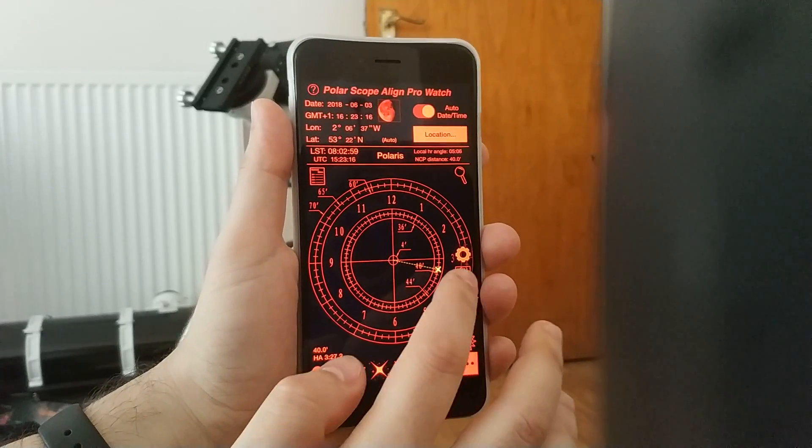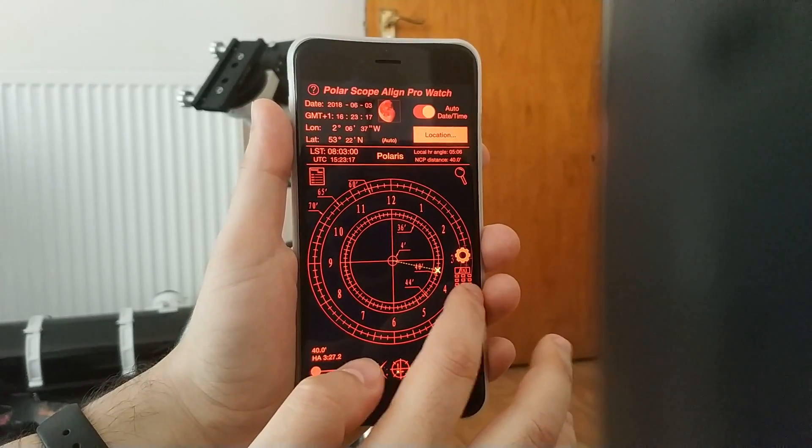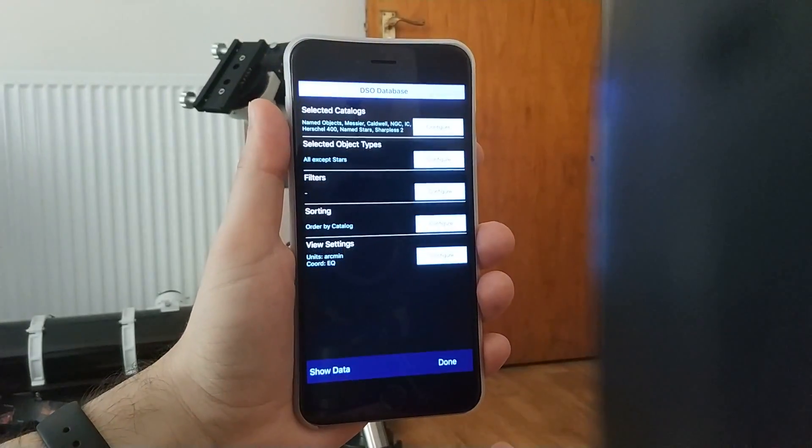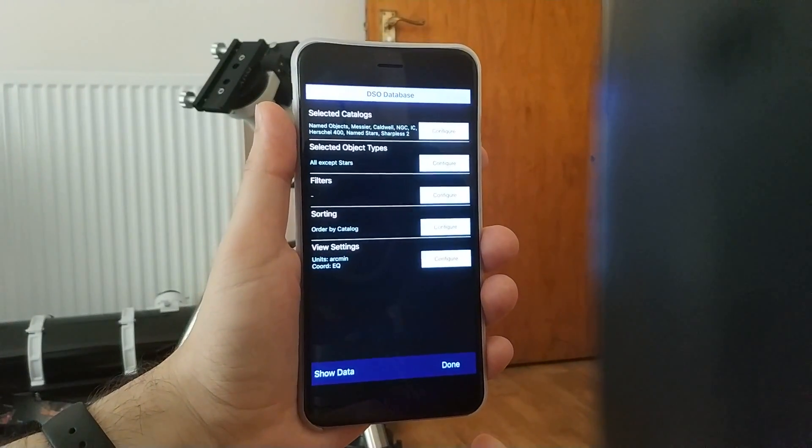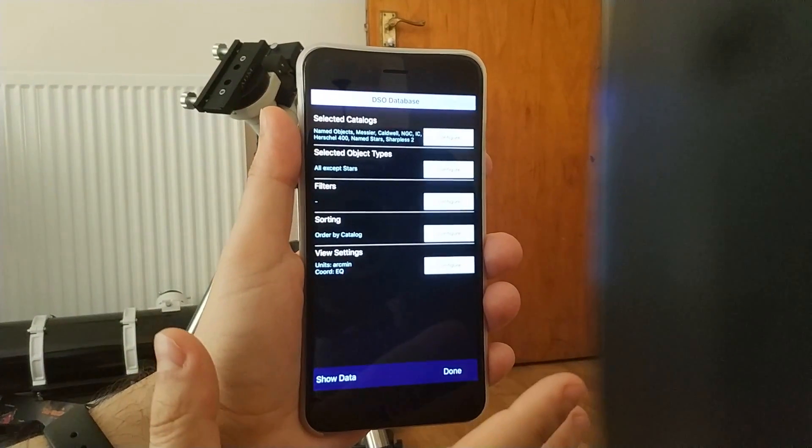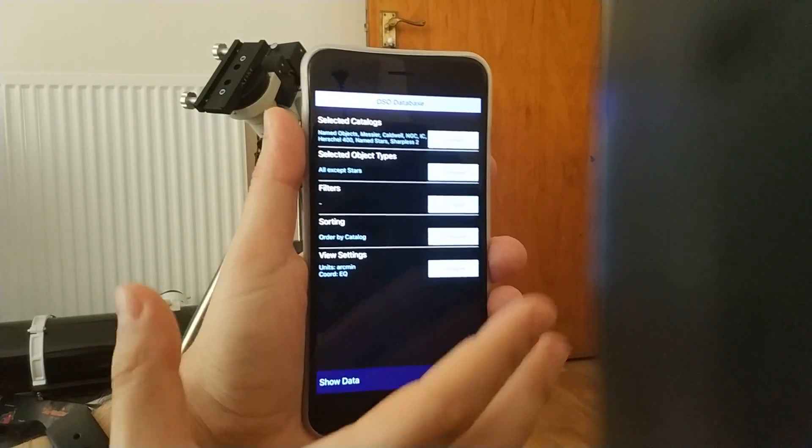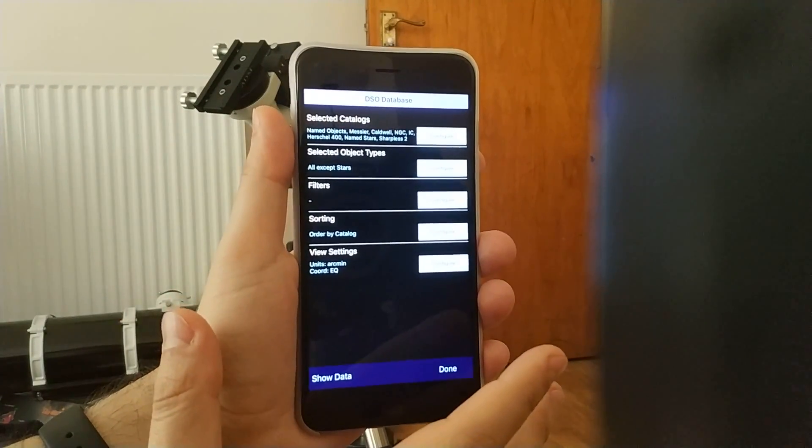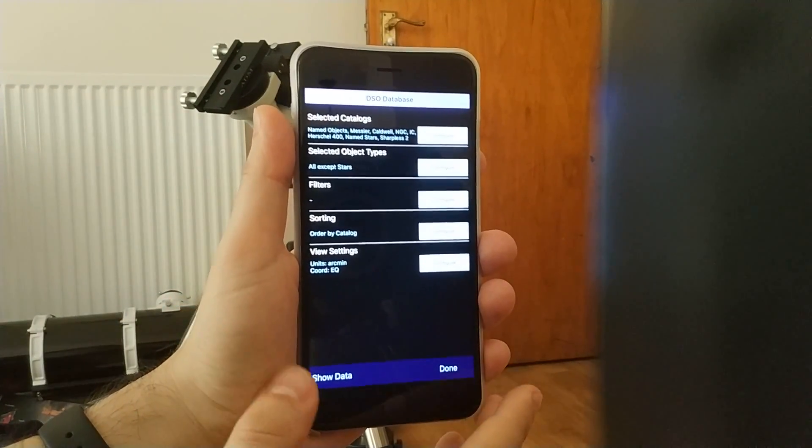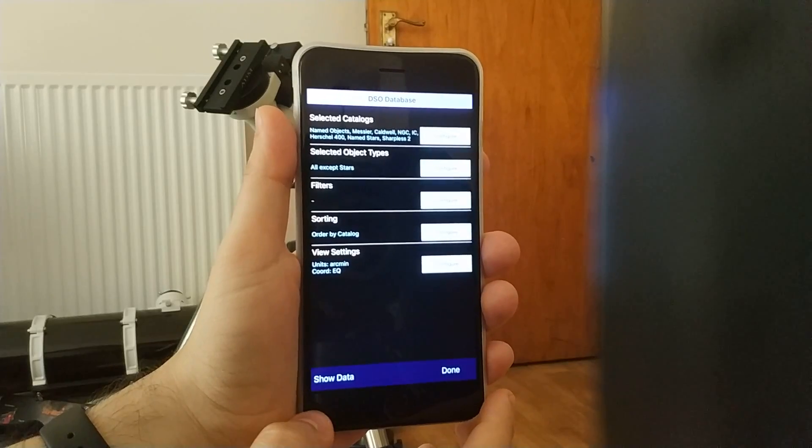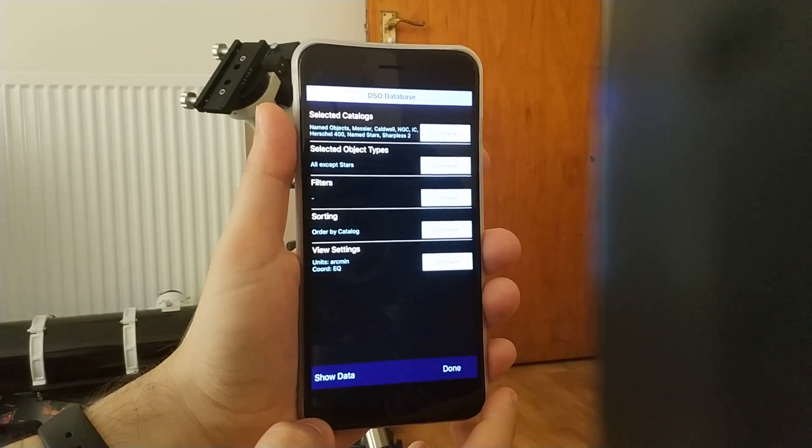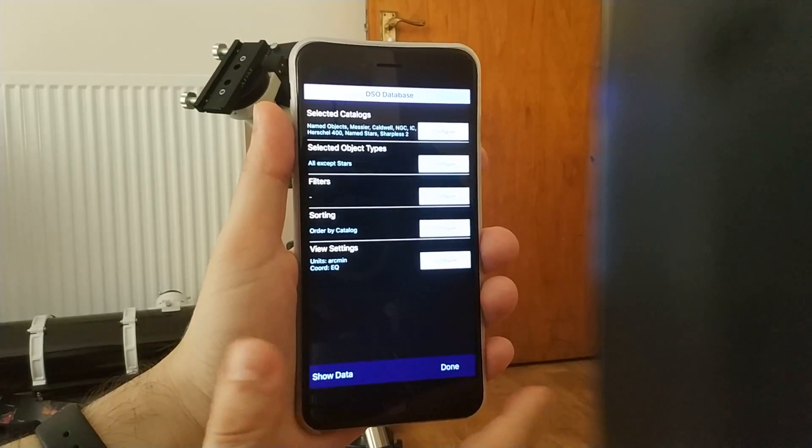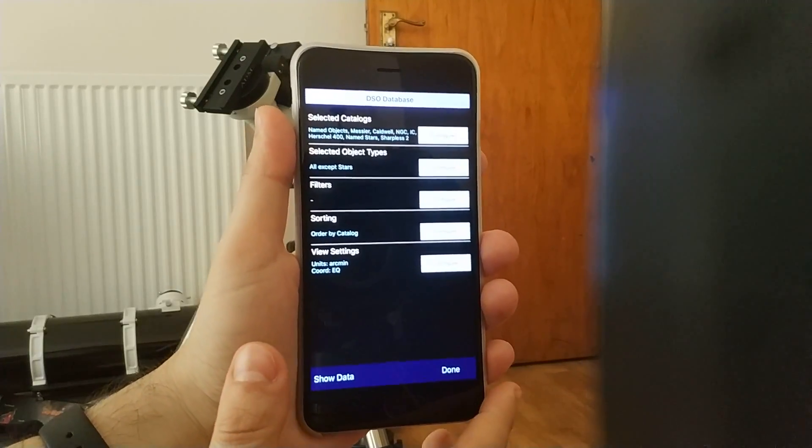So when I switch on the DSO database, it helps me find big targets that will appear at that part of the sky that I have full access to.